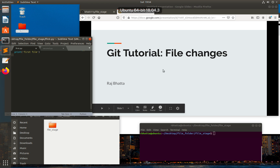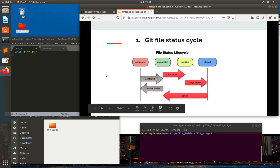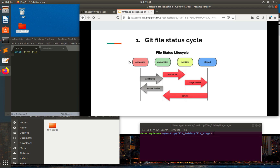Hey guys, welcome back to my GitHub tutorial series. In this tutorial I'm going to talk about file changes while working with GitHub. Here you can see we have different file status cycles: one is untracked, another one is unmodified, another one is modified, and stage.